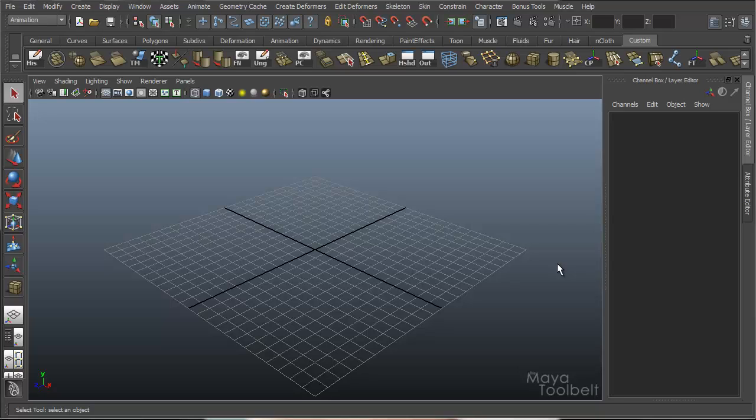Hello, welcome to the MAGA Toolbelt. This is Michael. Today I thought we'd go over something called Channel Control.